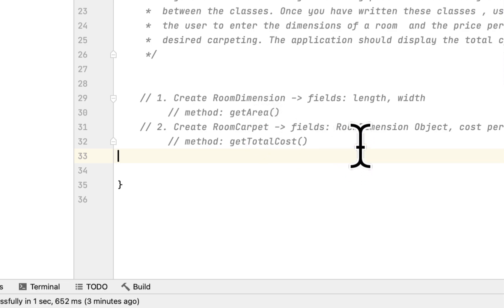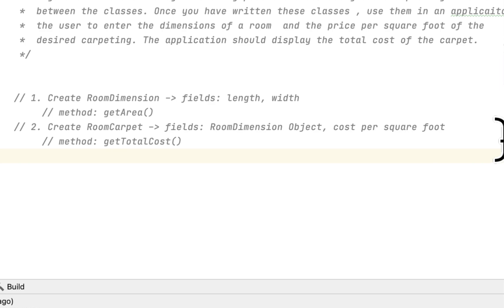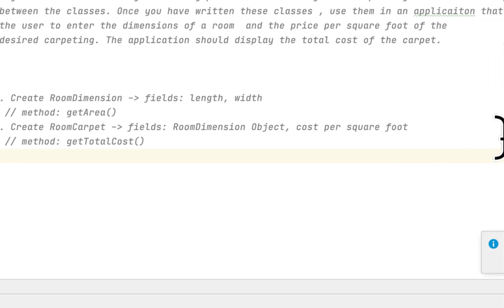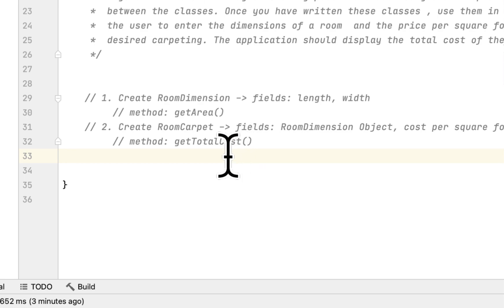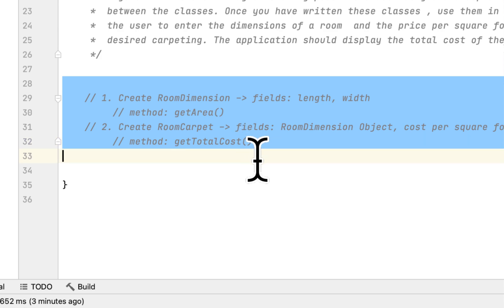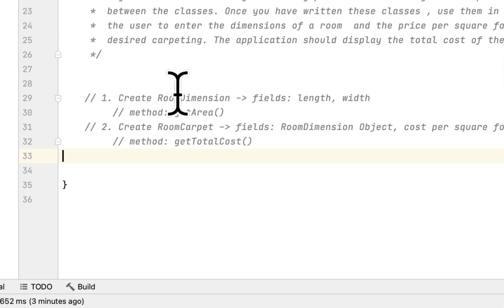We also have to create another class called RoomCarpet. This class will have two fields: the first field is a RoomDimension object, and it will also have a cost-per-square-foot field. It will also have a method called getTotalCost. So that's what we have to do — create two classes — and let's begin with the first class, which is RoomDimension.